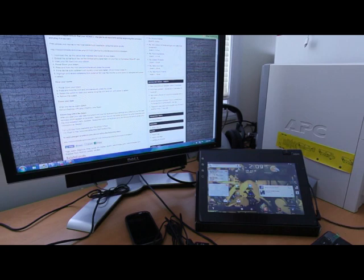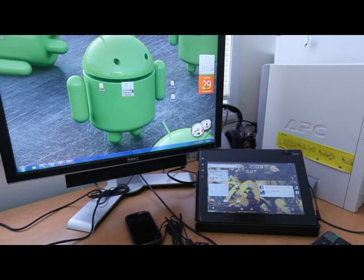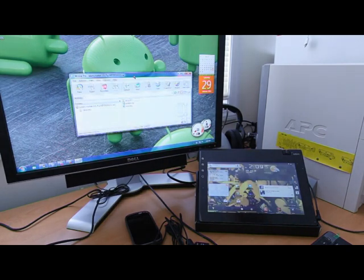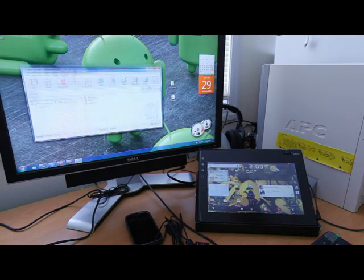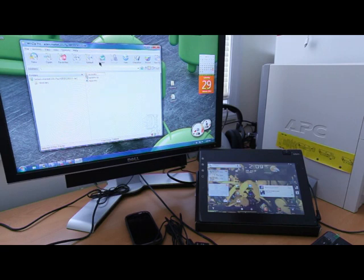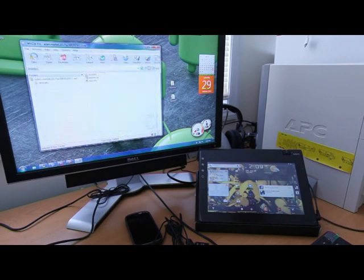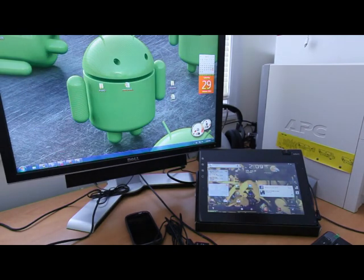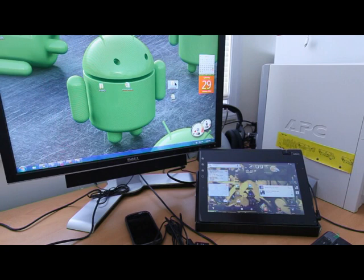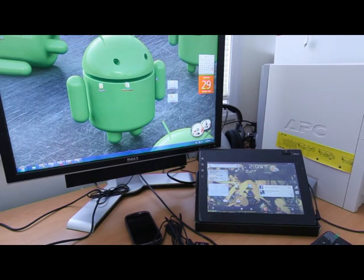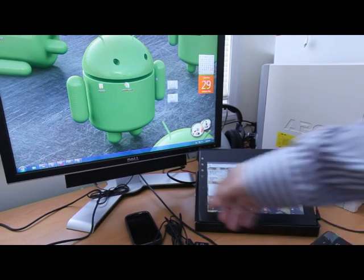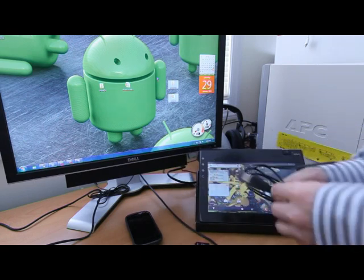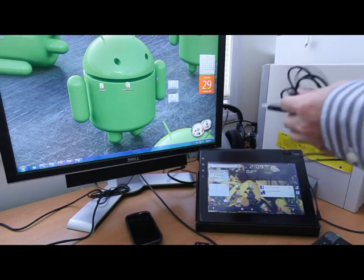Once you've done that, open up your downloaded file and extract it to your desktop. And you should get two folders or files. One is the recovery folder and the other one is the update. Once you have that done, take the micro USB cable and hook up your Notion Ink Atom to your PC.